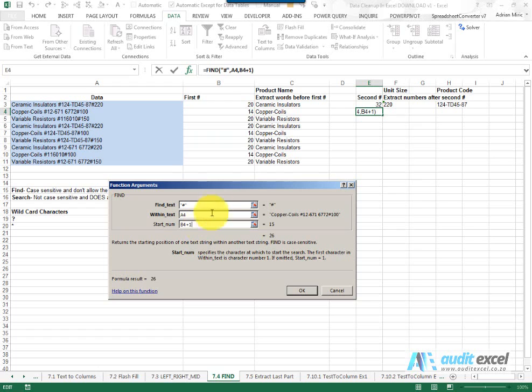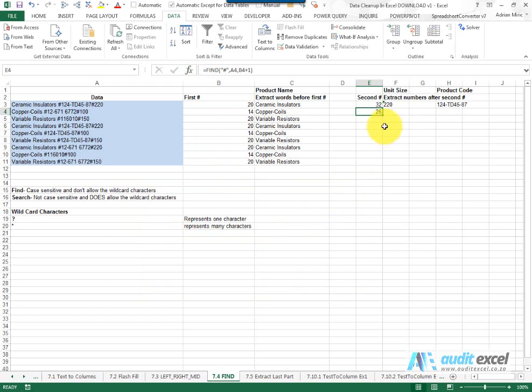Notice it's still saying 14 because it starts immediately, finds it and tells us where it is. So we have to go over here and say plus one so please start at whatever is in here plus one and then it tells you that the hash is now at character number 26. Come and copy that down.